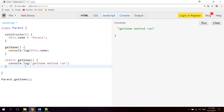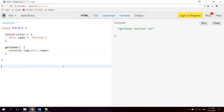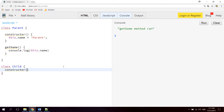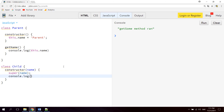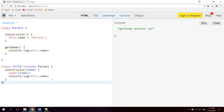Now we're gonna take a look at inheritance. Let's remove the static method and create a new class with the class declaration syntax — we can name this Child. Let's create a constructor for Child, and inside the constructor let's pass name as a parameter. Then we're gonna say super and pass name, and then console.log this.name. Now let's go up to class Child and add extends Parent, so now this class extends the parent class. We're accessing the name property from the parent inside the child class with the super keyword.